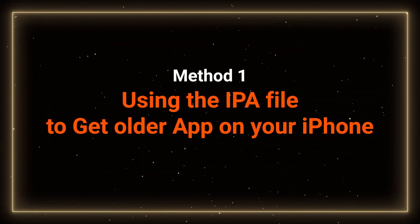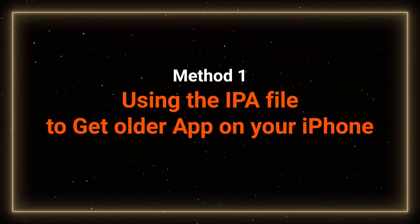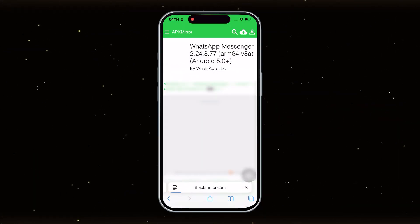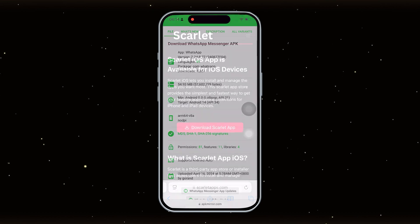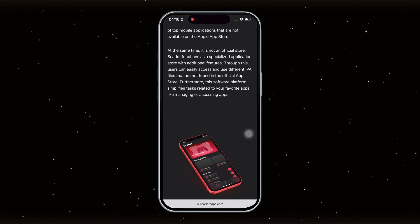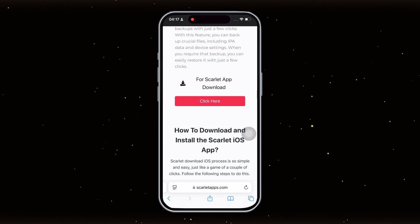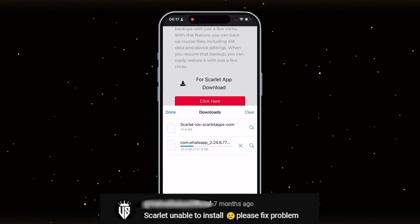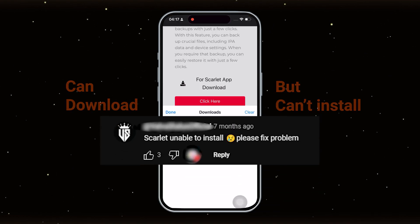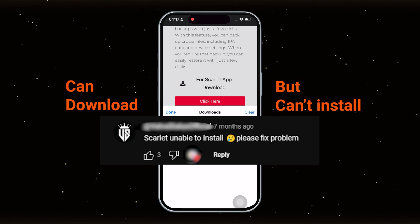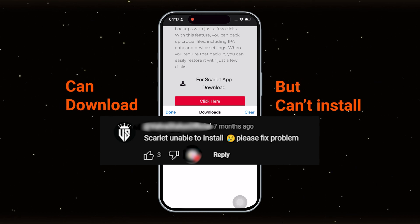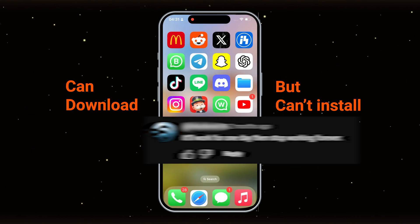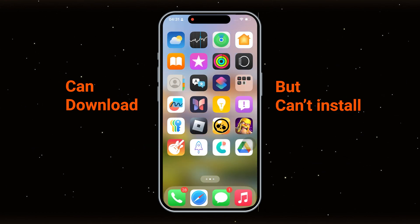First up, you might have heard about downloading older app versions via IPA files and using a third-party app like Scarlett to install them, which is kind of like installing software on a Windows computer. But here's the catch — iPhones can be pretty strict about third-party apps. You might run into issues where the install option just doesn't show up, or you might need to jailbreak your phone or adjust some settings. Even if you manage to get the app installed, it might not work perfectly. So let's talk about a better and more reliable way.